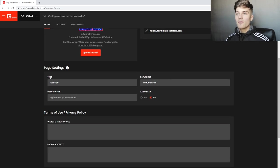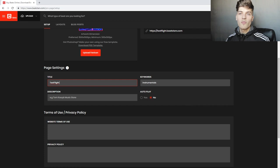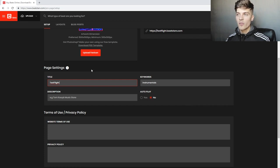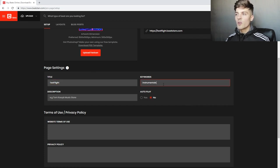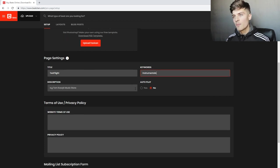Then we have keywords and titles. The title of this ProPage is going to be TestFlight because that's the name of my beat store — you'd put yours obviously. Then you have keywords; you could put instrumentals, type beats, any type of keywords you want where you think if someone were to type it in, maybe your store will pop up.